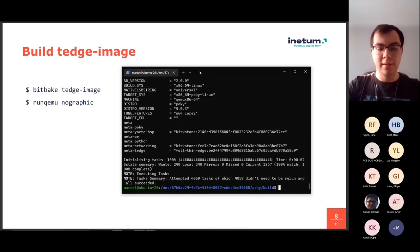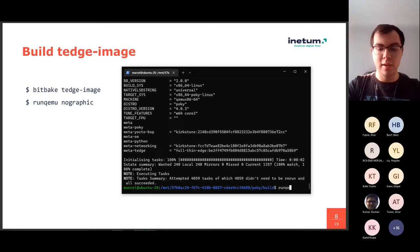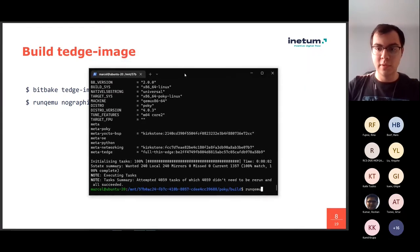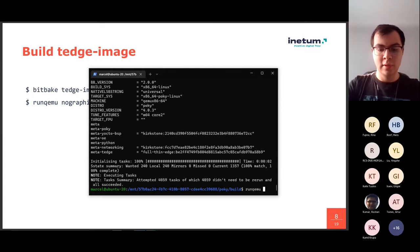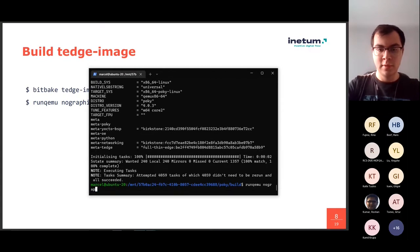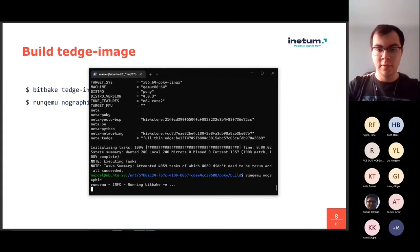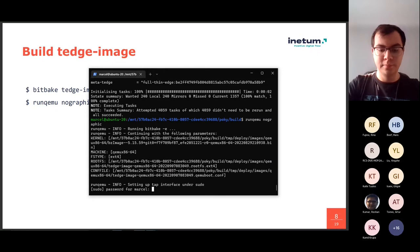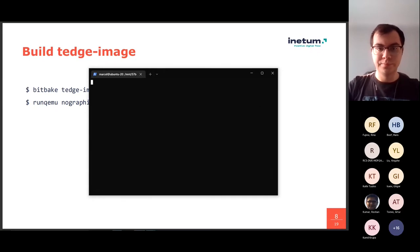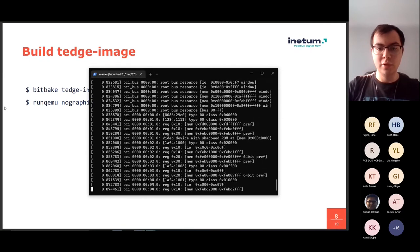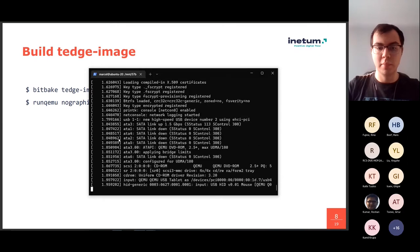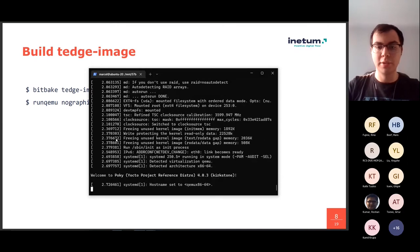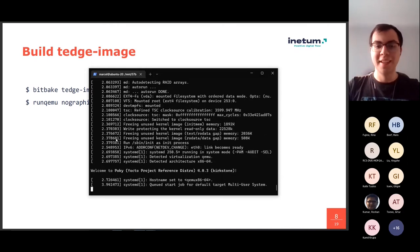And now we can run QEMU to see our image in QEMU emulator.